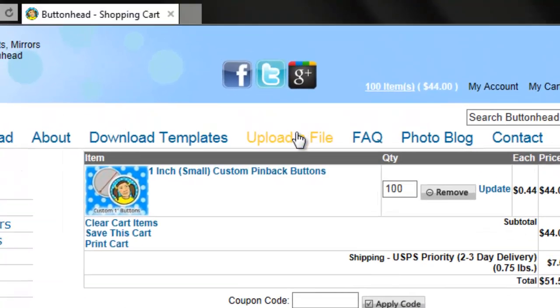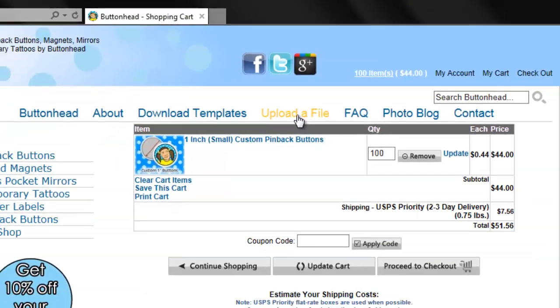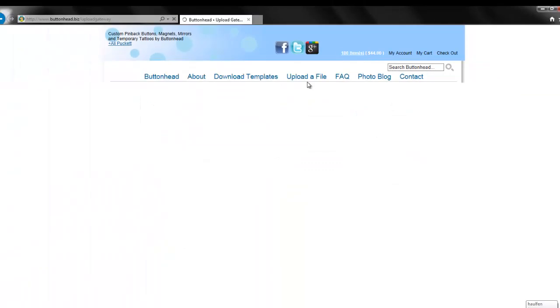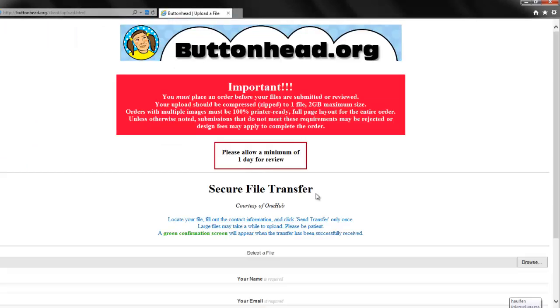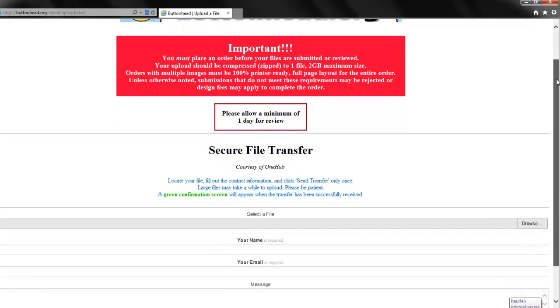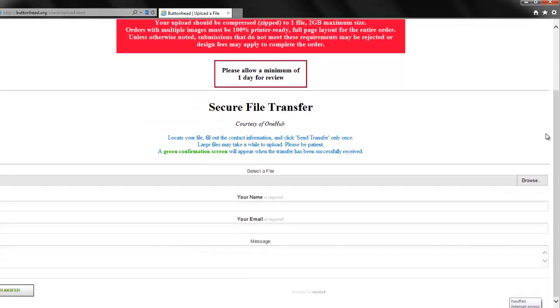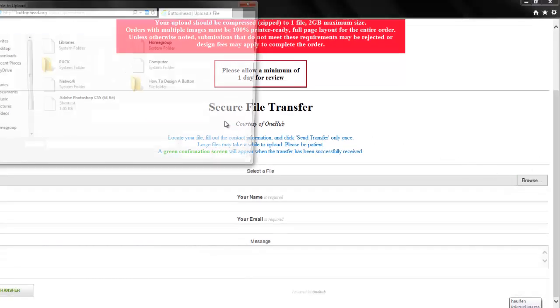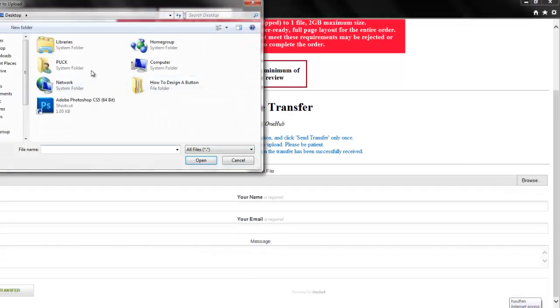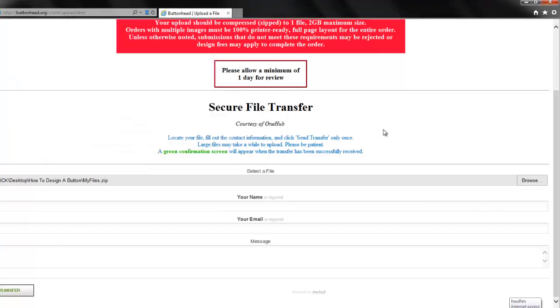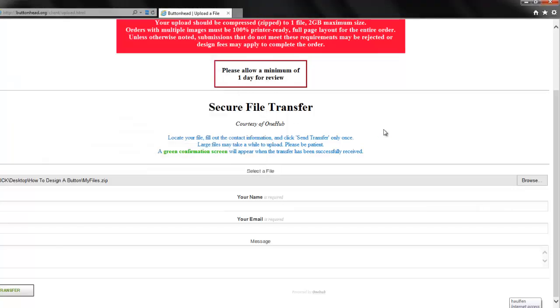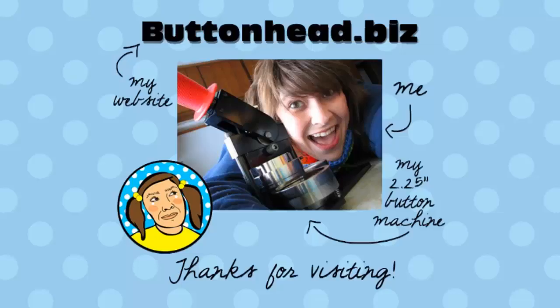So there you have it! I hope you found this tutorial helpful and inspiring. Please be sure to read the additional resources I have included in the description of this video, then feel free to leave your comments, questions, and share this video as well. You can also visit my website to see all of the cool stuff I'm making, and find out what's new in the world of Buttonhead! Thanks for watching! I'm looking forward to seeing your designs!